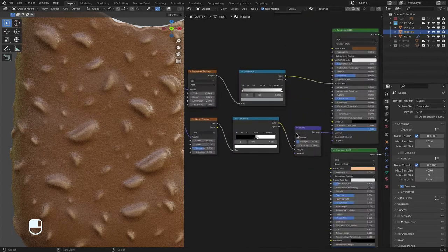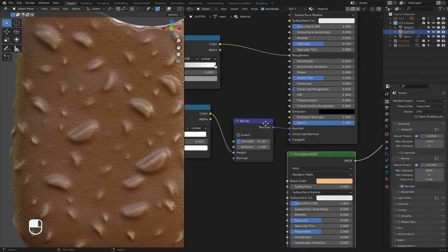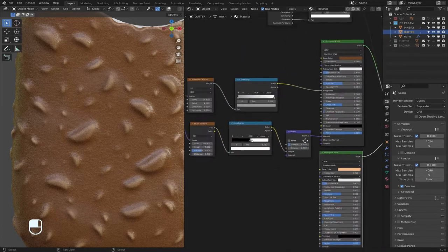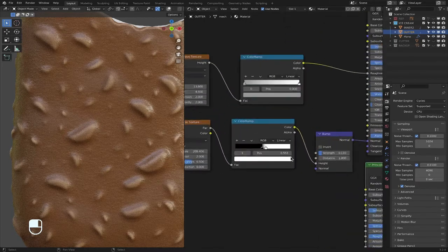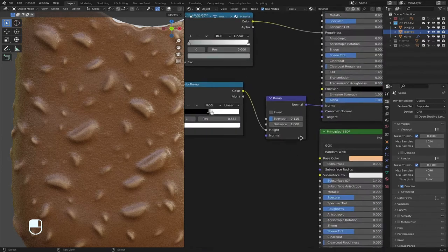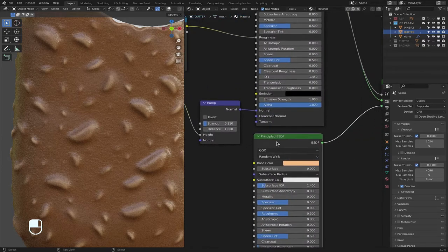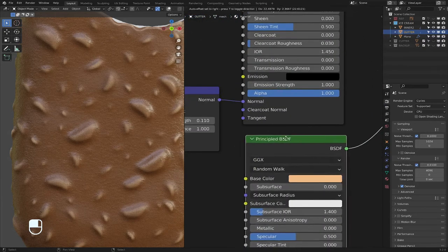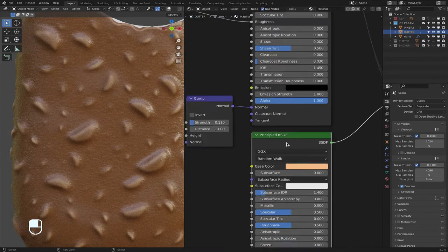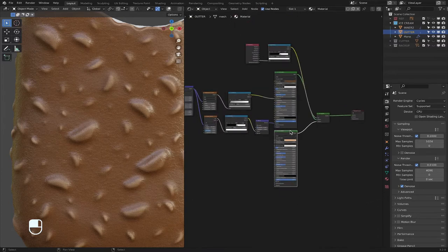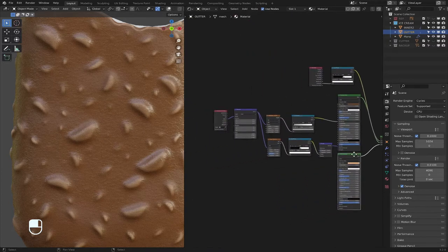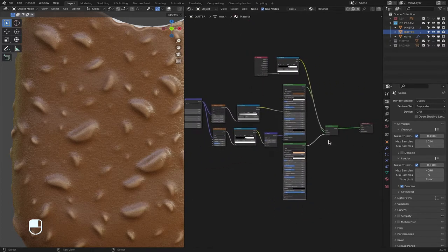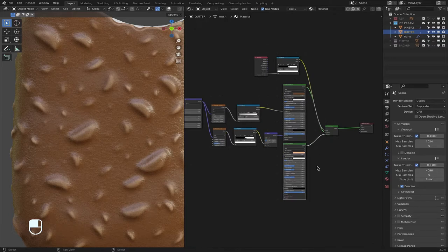Yeah, so color ramps are really helpful, honestly. It's great.